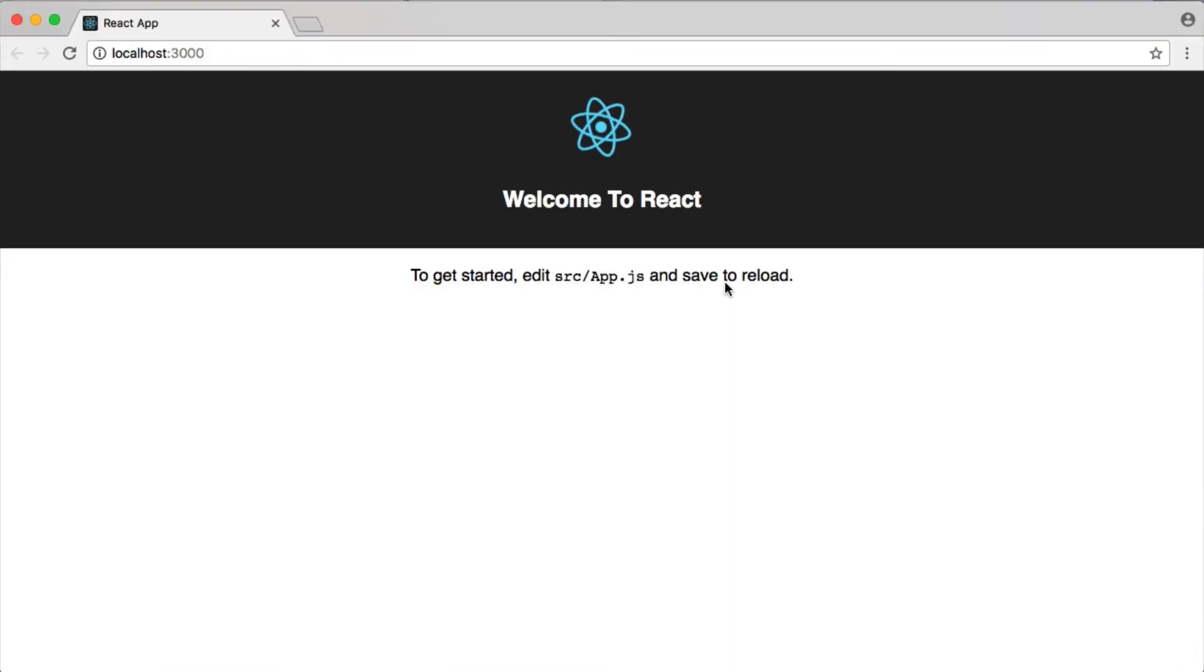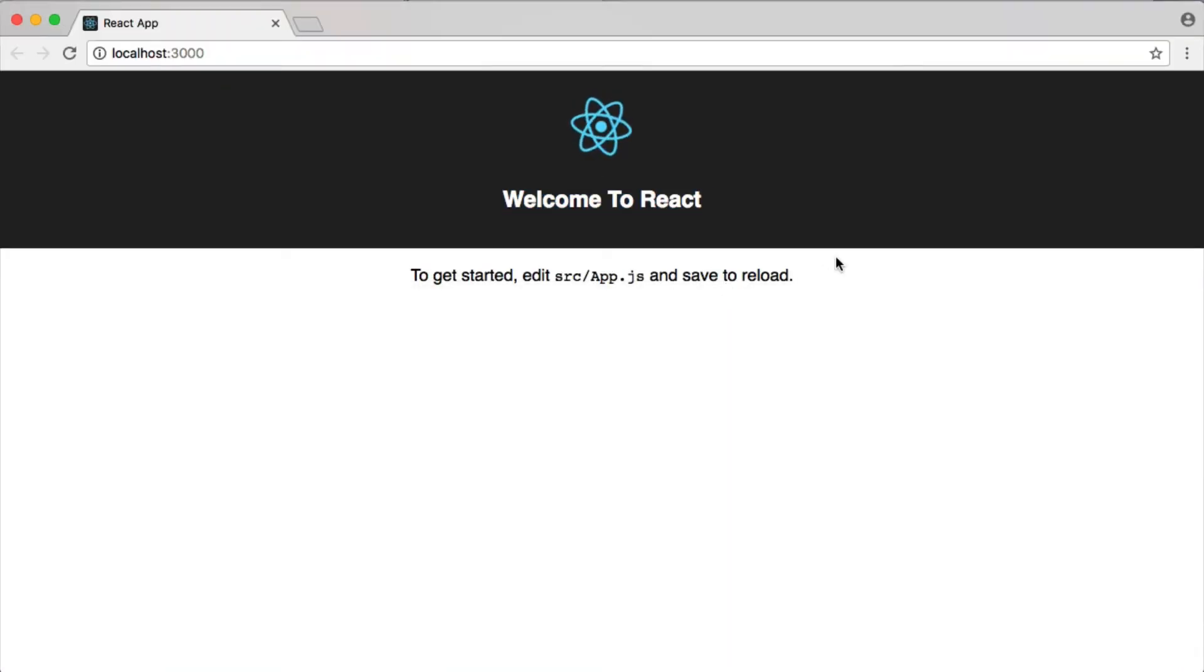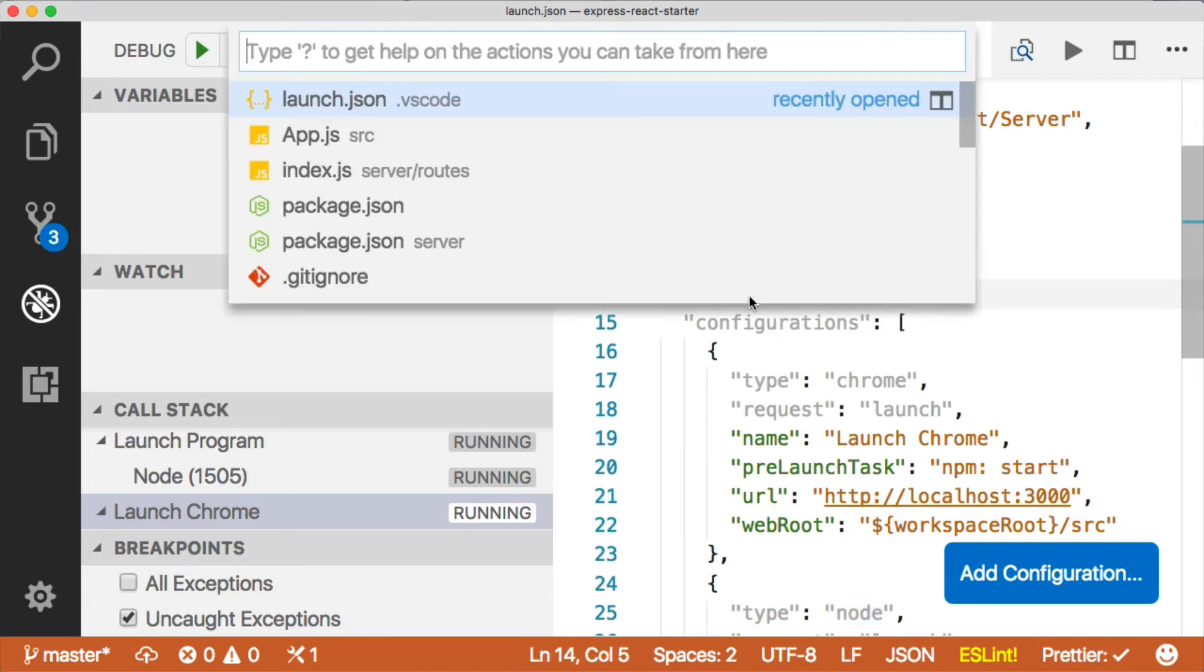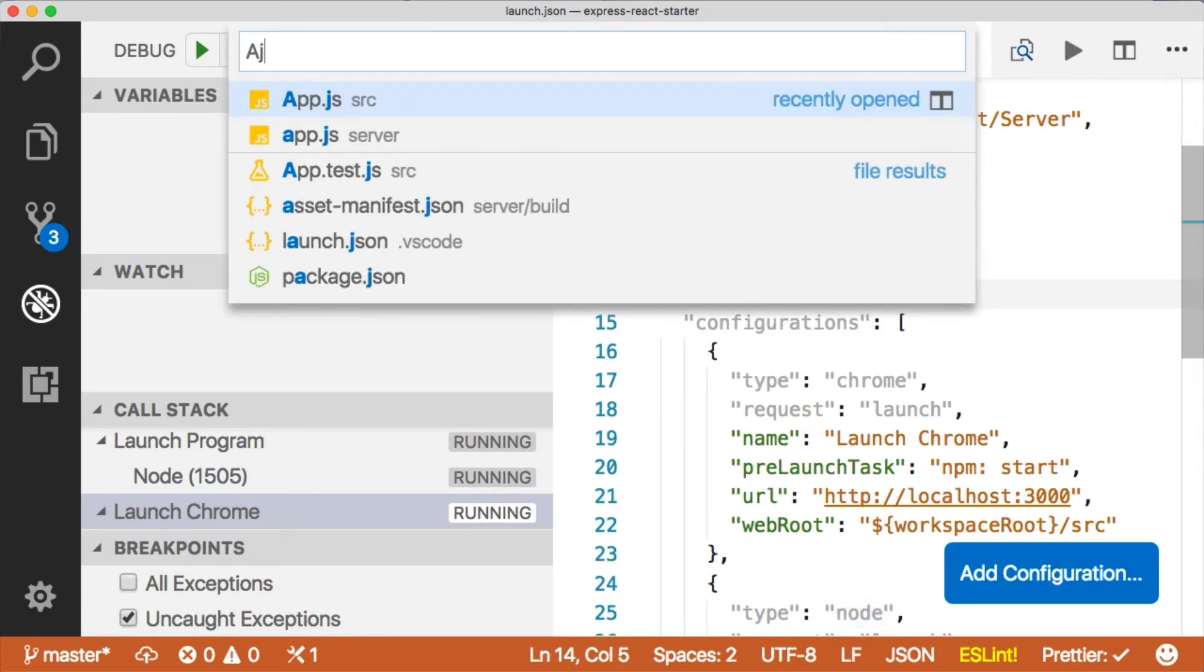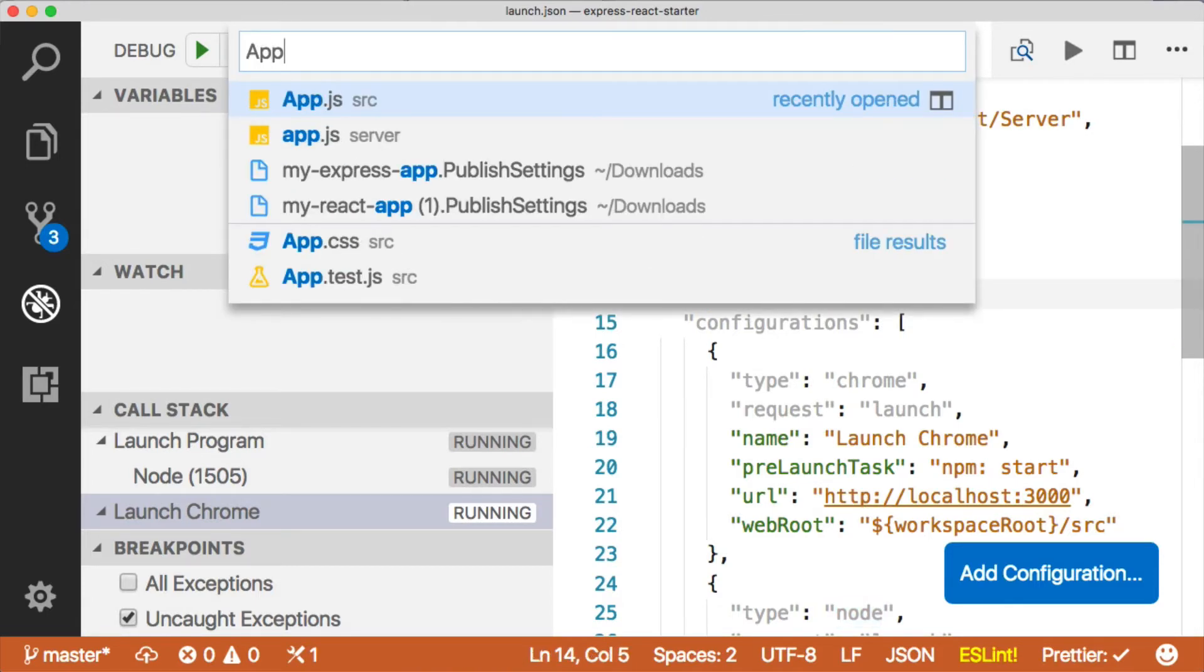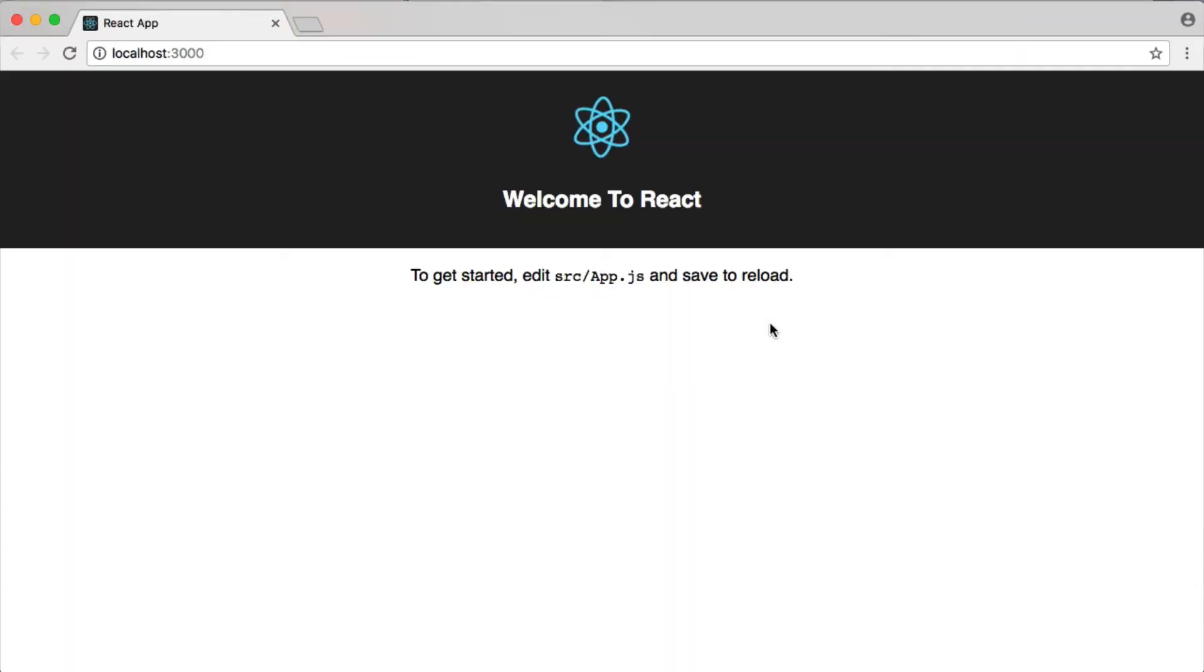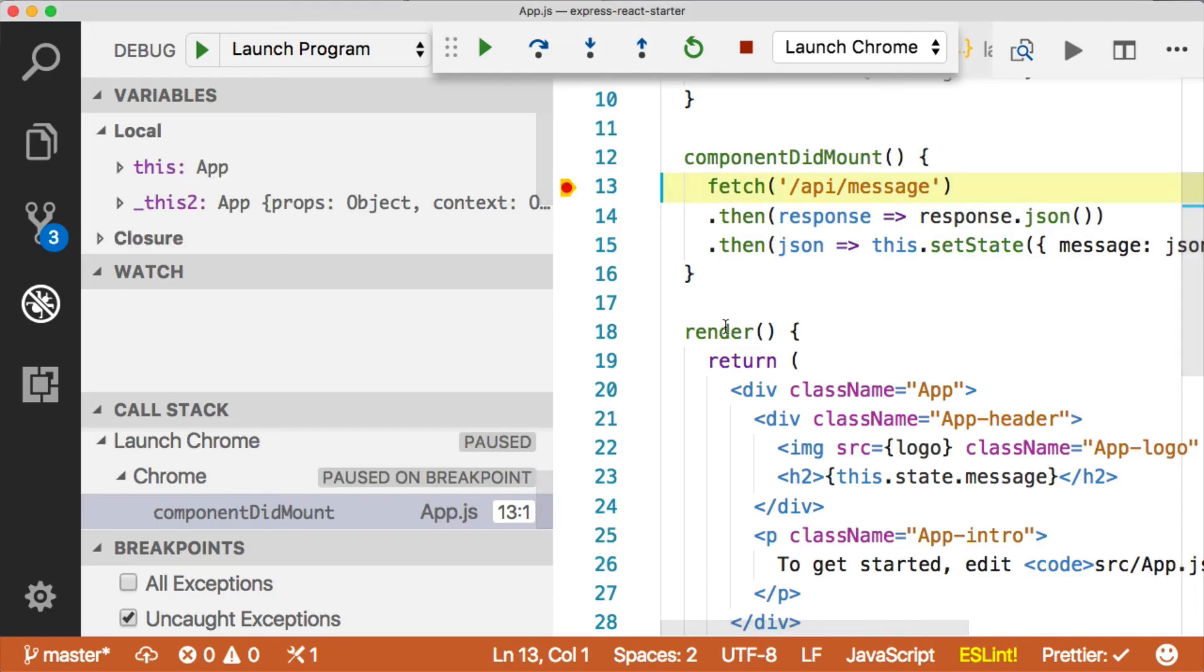Now, when we go back over here to the browser, say we wanted to intercept this request, we could do that in the developer tools, but we can also do it right here inside of Visual Studio Code. So let's open that file where that request is being made, which is here, and put a breakpoint, and refresh, and boom, it hits our breakpoint.